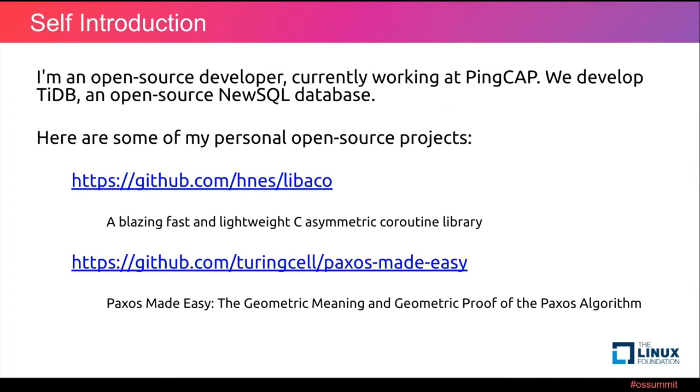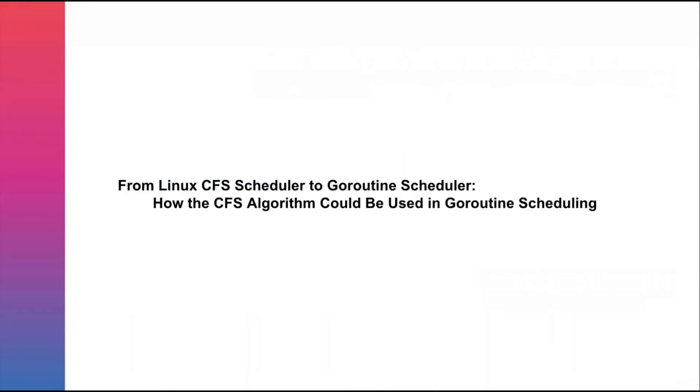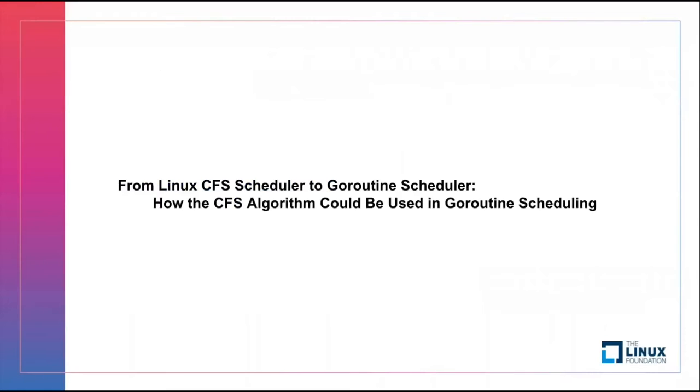One of them is the C coroutine library. Another one is about the Paxos algorithm. Today, our topic is how the CFS algorithm could be used in coroutine scheduling.